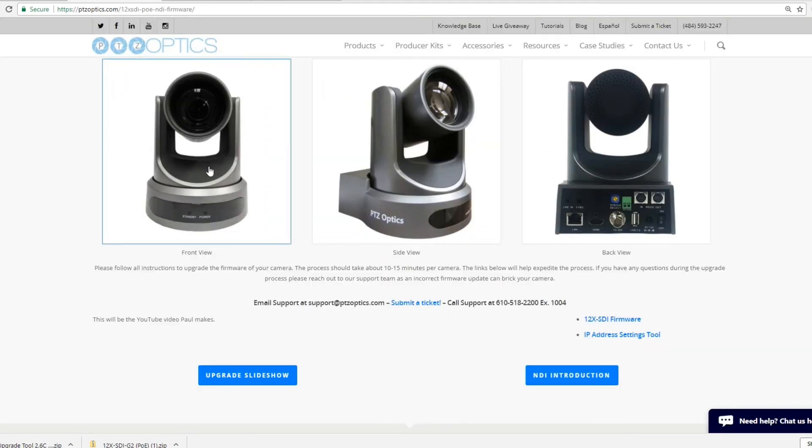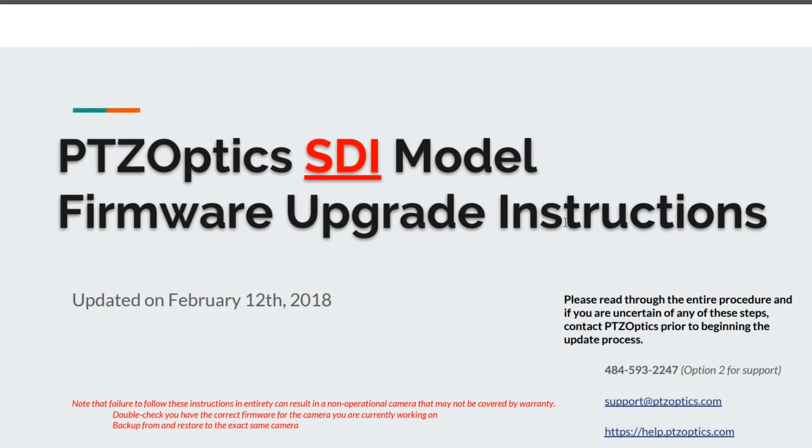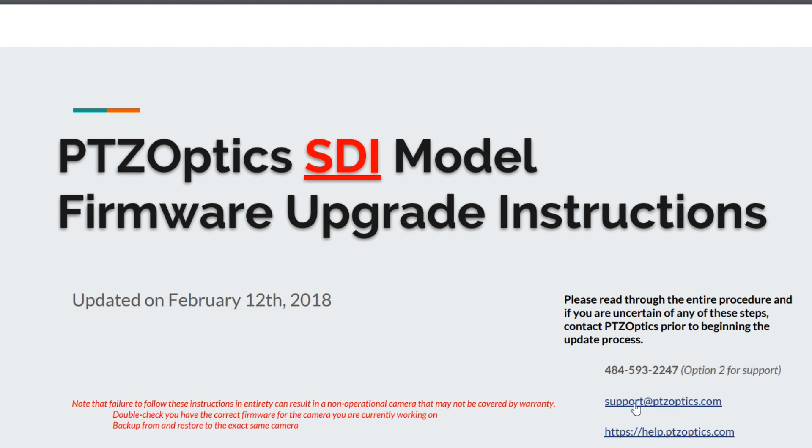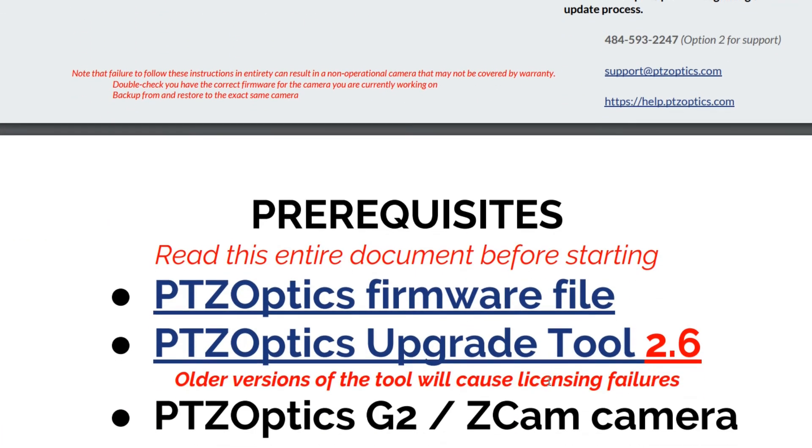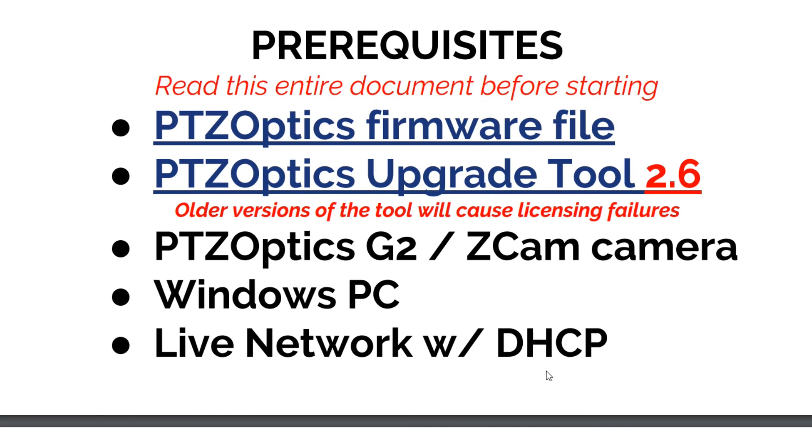That's what I'm going to walk you through right now. The PTZOptics SDI model firmware upgrade instructions have been updated for February 12, 2018. You can always call our support phone number and click option two to talk to one of our support specialists or submit a help ticket at help.ptzoptics.com. Please read these instructions fully and I'm going to go through them with you right now.